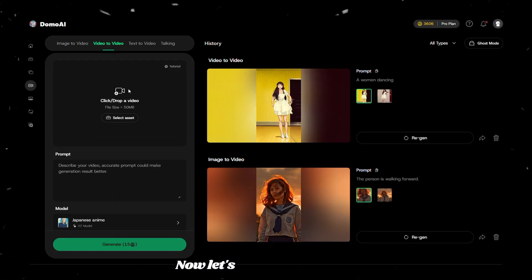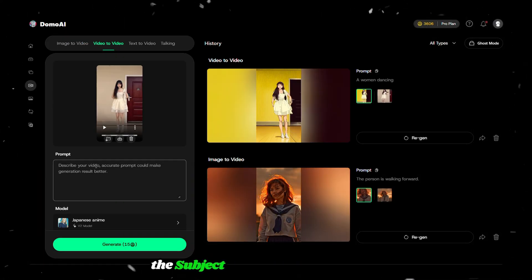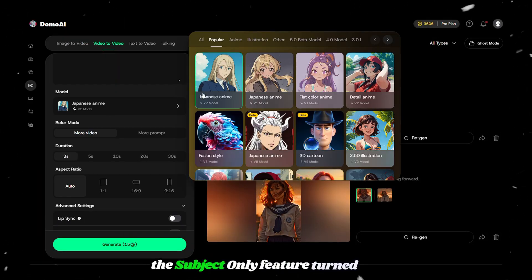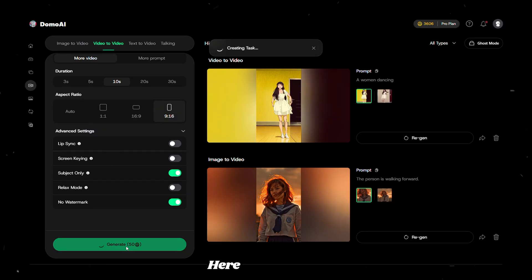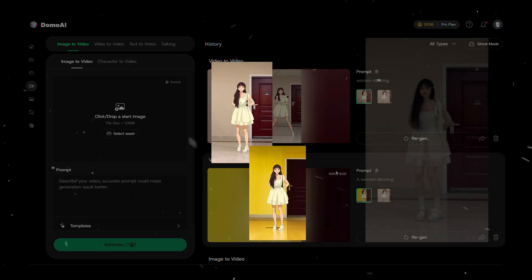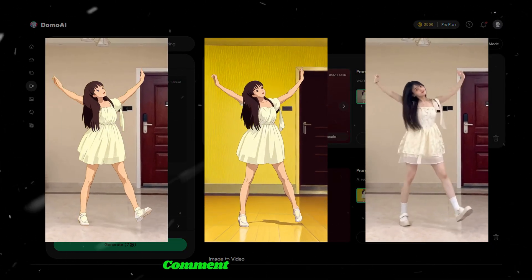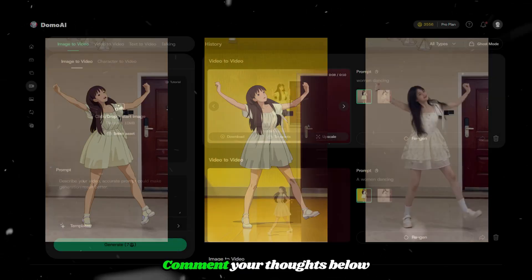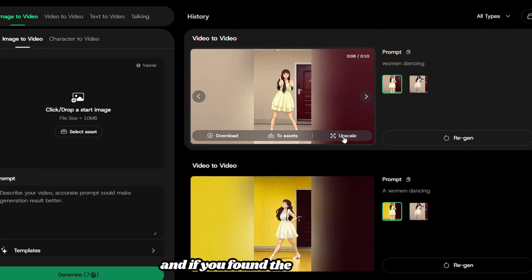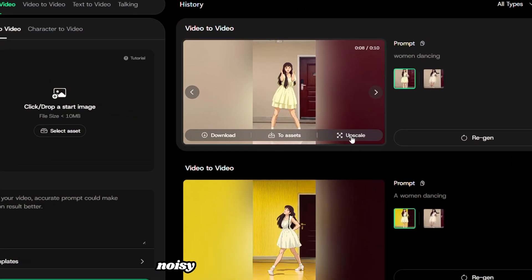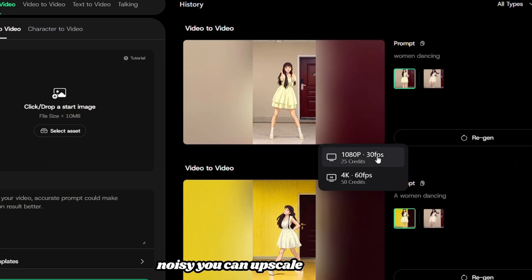Now let's generate one with the subject only feature turned on. Comment your thoughts below. And if you found the video a little noisy, you can upscale it up to 4K.